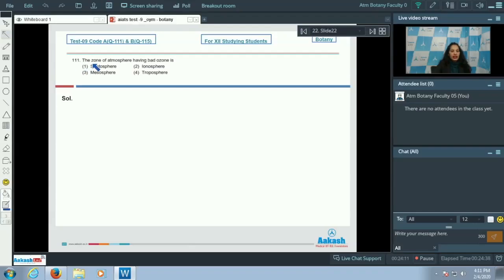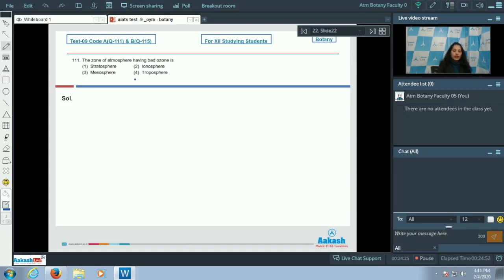Question number 111: The zone of atmosphere having bad ozone is the lower atmosphere, and the lower atmosphere is called the troposphere. So the correct option for the given question is option number four.